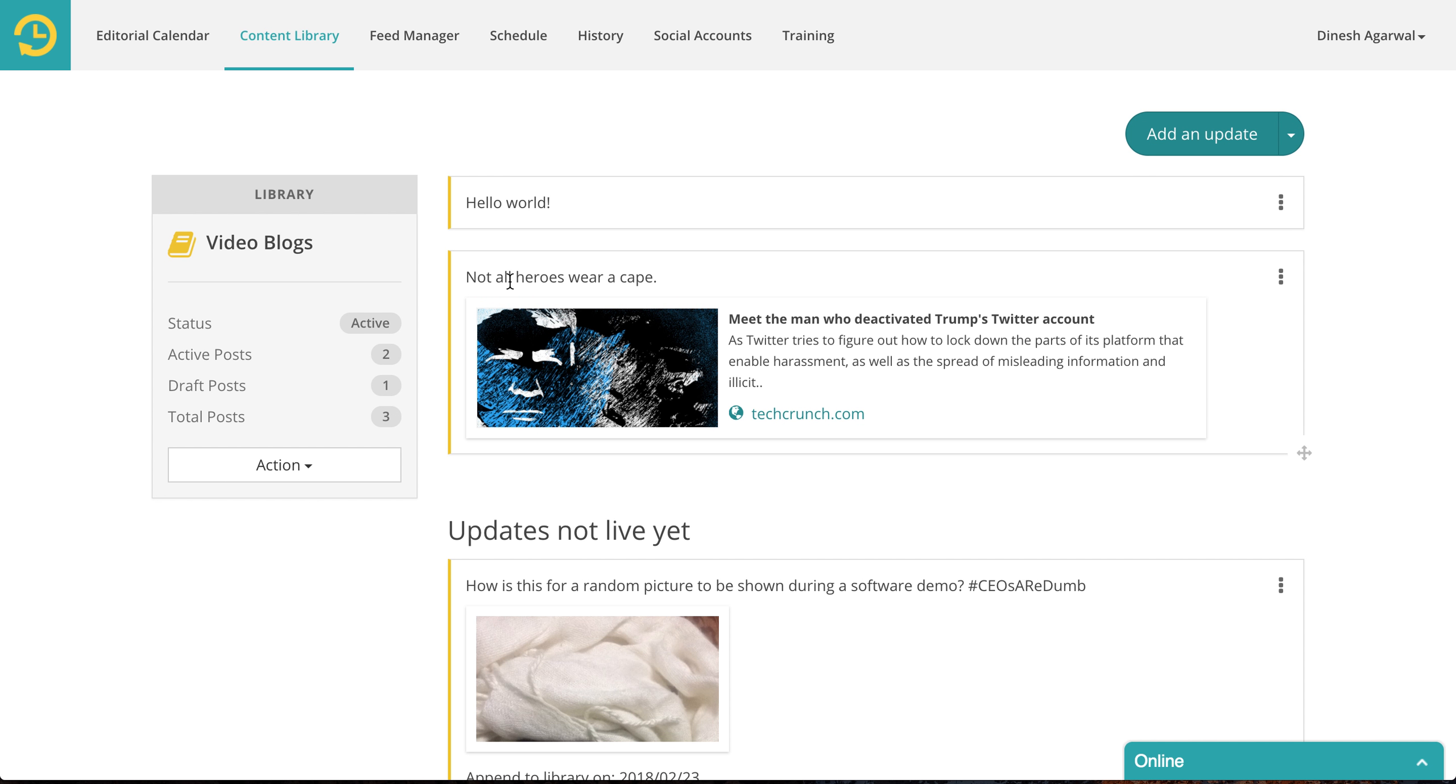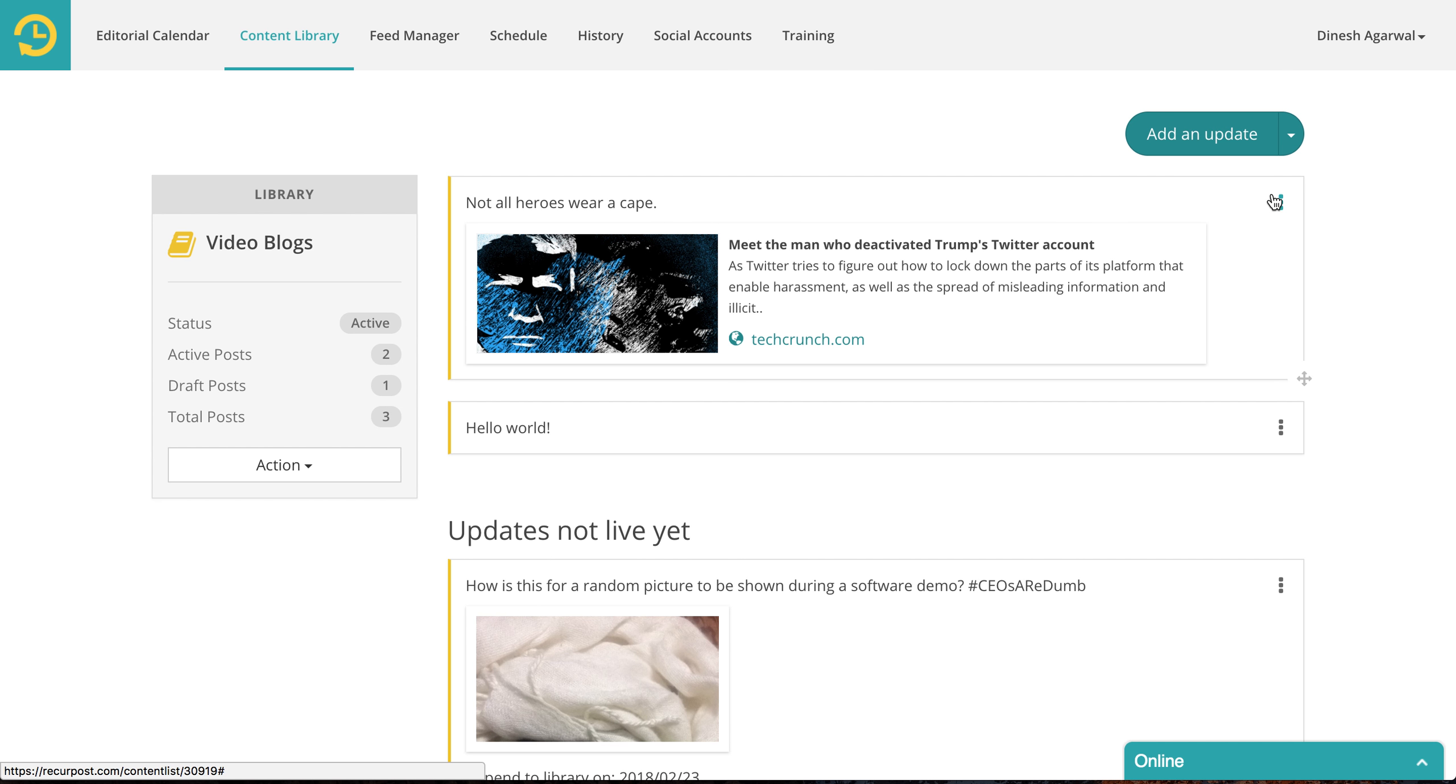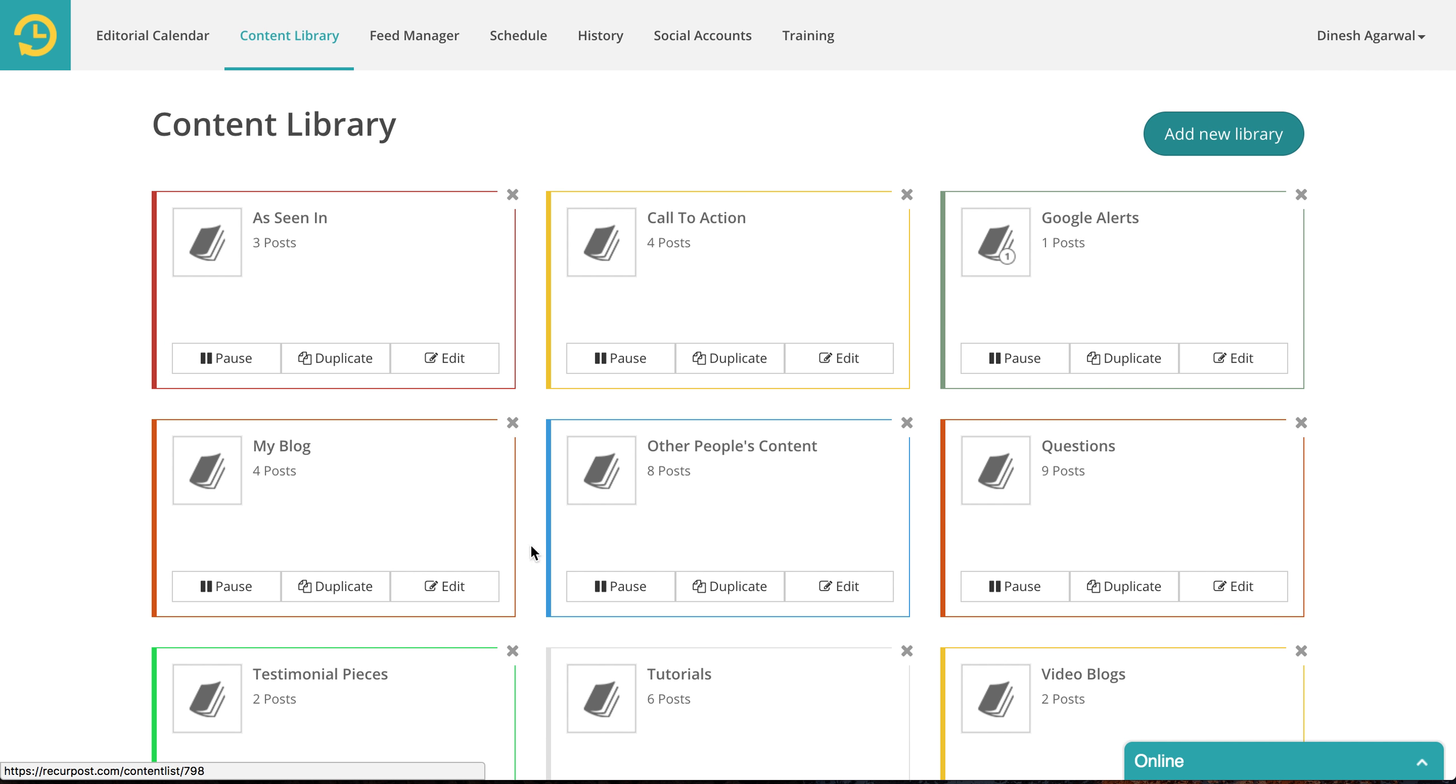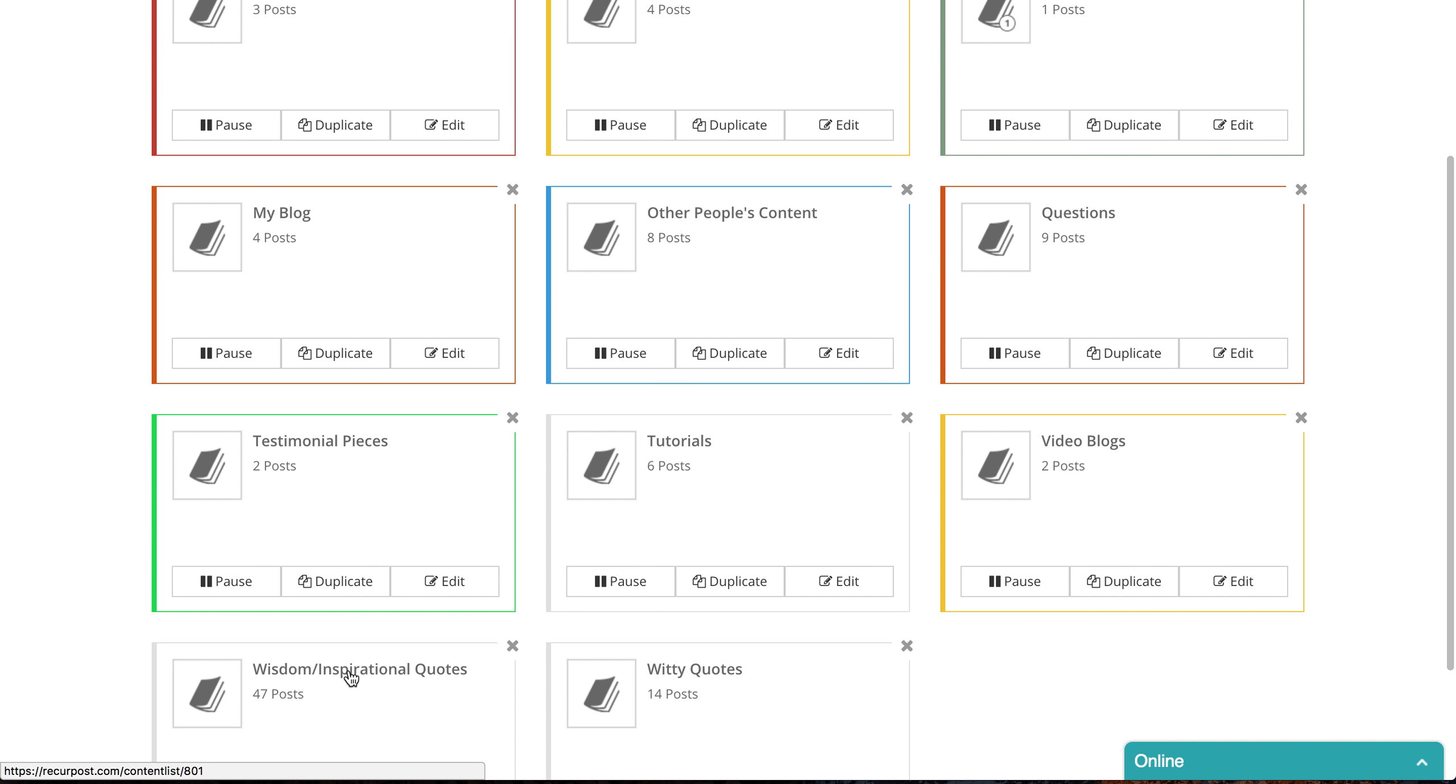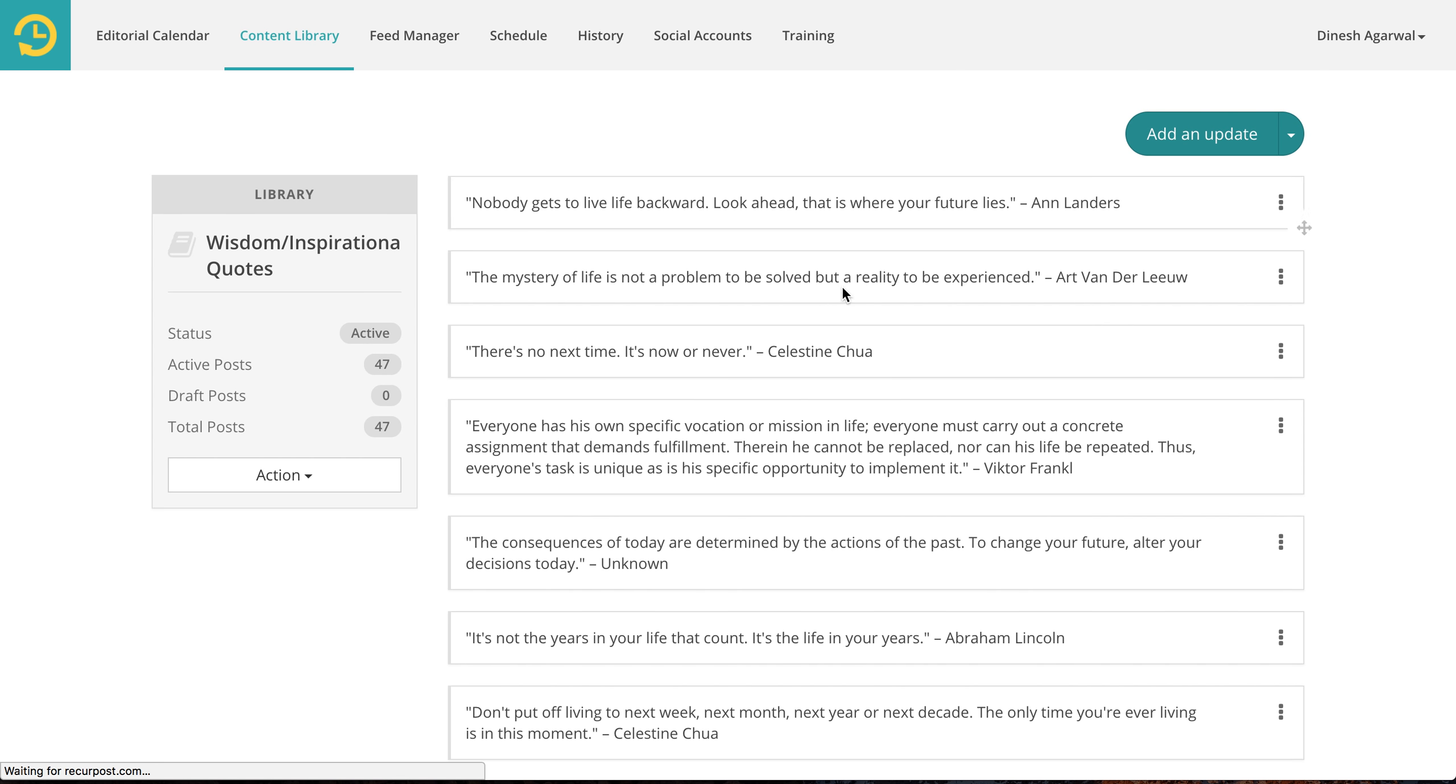If you wanted this update to be the very first update, then you can just put it here and you have changed the order of these posts. What shuffle does is it changes the order of these posts randomly. Because we only have two here, you will not see much here. But let me go to a different library that has a lot of updates. For instance, this one. And if I say shuffle, that will change things a little bit, actually a lot.